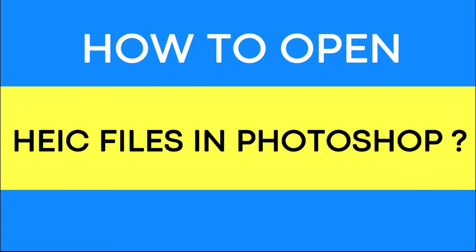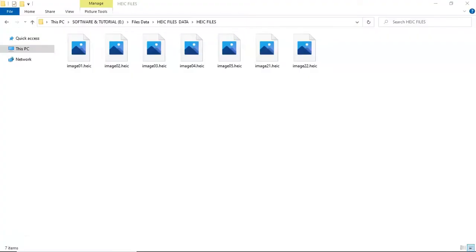Are you a Photoshop user and you want to open HEIC files in Photoshop?